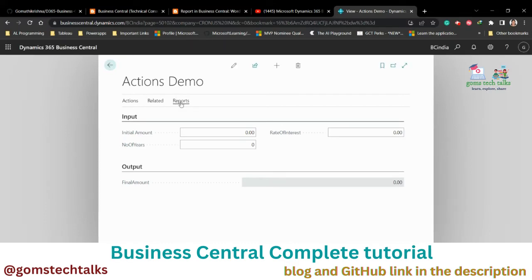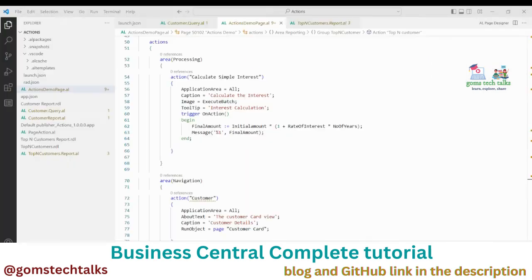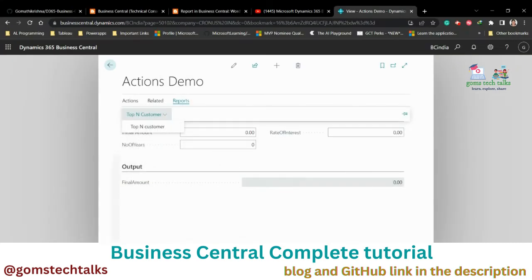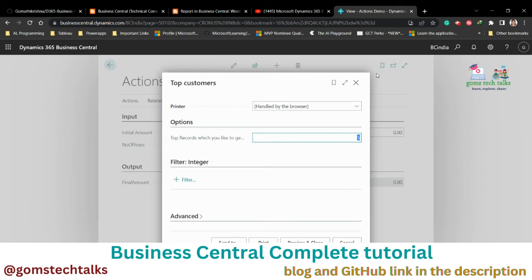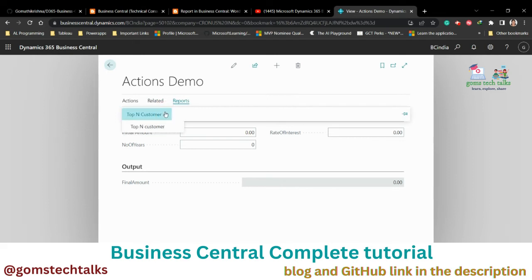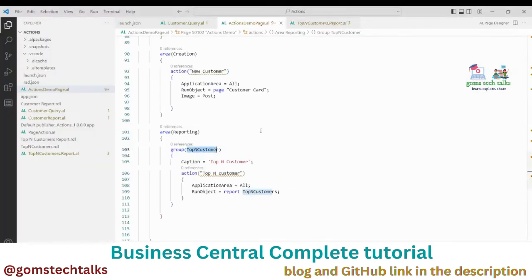After executing, you can find the report in the action bar. Because I have grouped it, it is showing under the group name 'Top-Ten Customer'. If I click on that report it will call that report. You can also see the other actions we created: 'Calculate the Interest' in the processing block, the creation block, the navigation block, and now the reporting block.